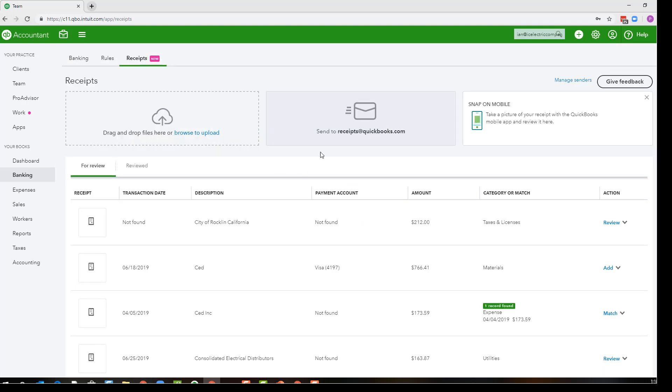The important thing is just that QuickBooks knows that when the receipt comes from that email address this is the QuickBooks file that that receipt belongs in, which is a little bit tricky for those who manage multiple QuickBooks files. That's one place where I think this feature could be improved.